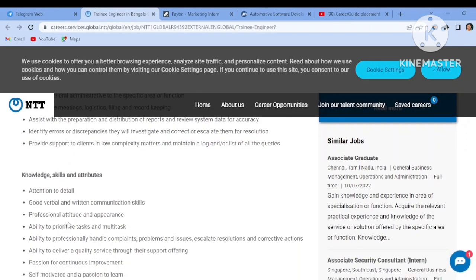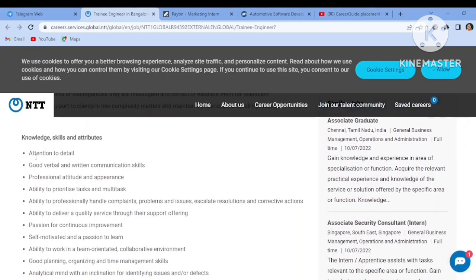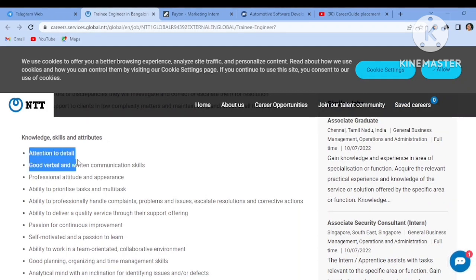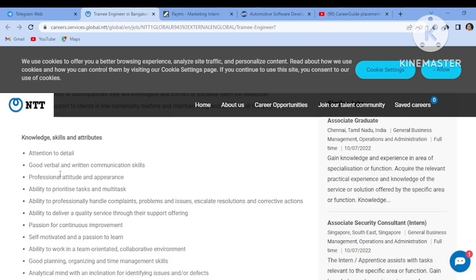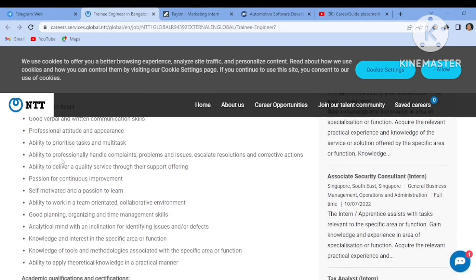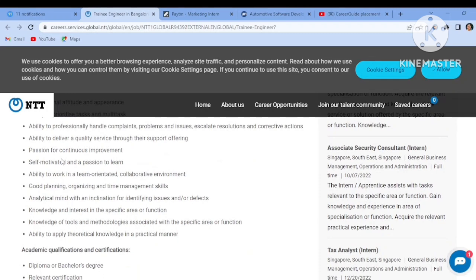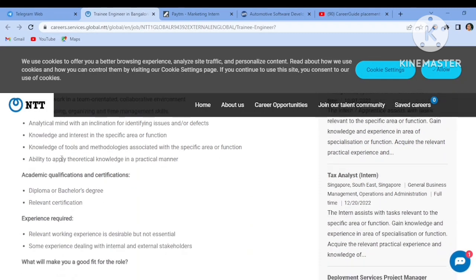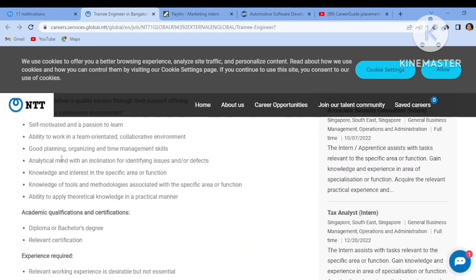Knowledge, skills and attributes is you have to pay attention to detail, good verbal and communication skill as every company says, professional attitude and appearance, ability to prioritize tasks and multitask. There are many more points, just go through all the points before you apply.